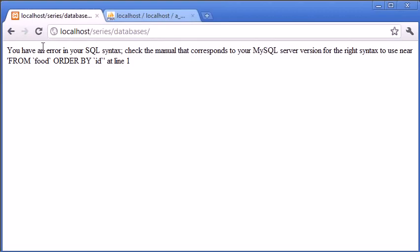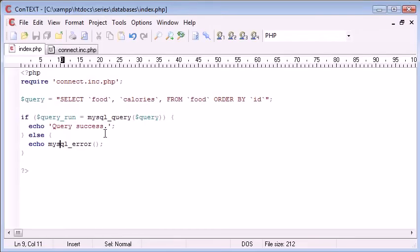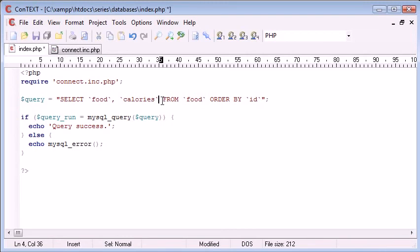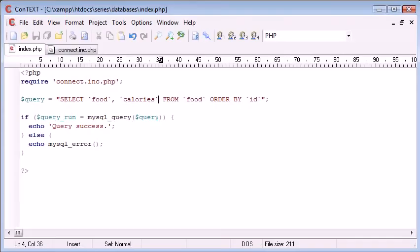Now, let's read this. You have an error in your SQL syntax, check the manual that corresponds to your MySQL server version for the right syntax to use near from food, order by ID. So, that's the rest of it. So, what we can determine is just before from food, we've got this comma. So, we can delete that, we can refresh, and our query's worked.